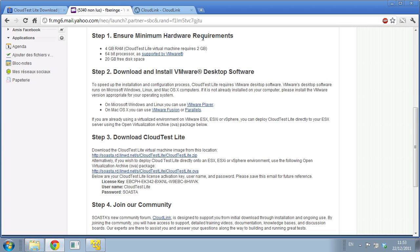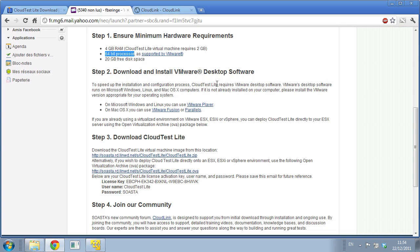The first thing you want to check are the minimum hardware requirements. On your local machine - here I'm running Windows but it could be Mac or Linux - you want at least 4GB of RAM because the virtual machine requires 2GB by itself. You want a 64-bit processor and that's a very important piece. We're receiving a lot of questions from people wanting to install CloudTest Lite on a 32-bit computer and it's just not possible. We don't support that. So you want 64-bit and at least 20GB of free disk space.